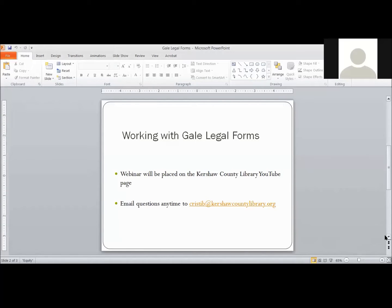We're going to be working with Gale Legal Forms. This webinar, when it is completed, will be placed on the Kershaw County Library YouTube page, and you can always ask questions of me. If I'm not in the building, you can email me — that email is on your screen right now. For today's class, if you would like to ask a question, just unmute your mic in the bottom left corner of your screen.